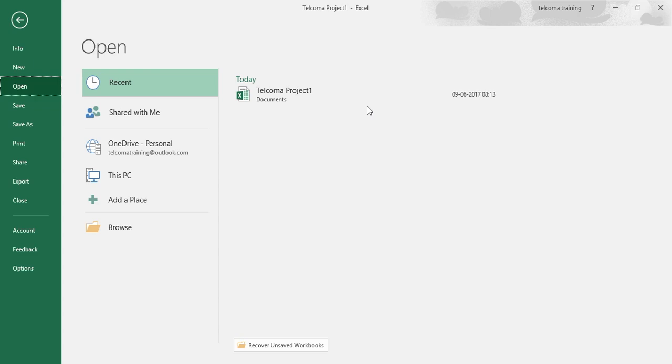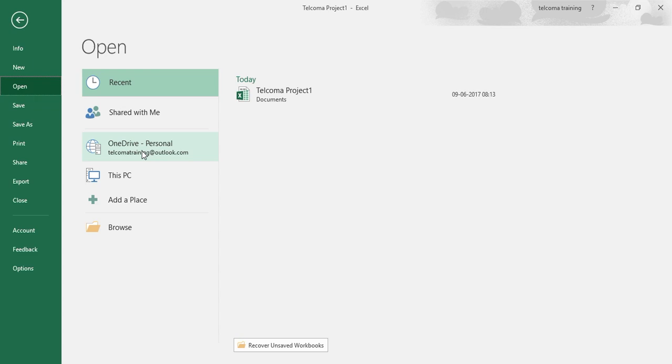There are options in the open screen you can see. We have discussed the Recent one. Now, what is the OneDrive option?